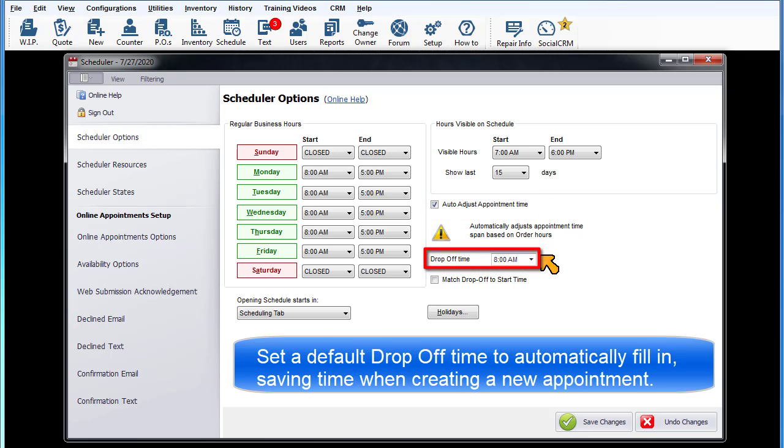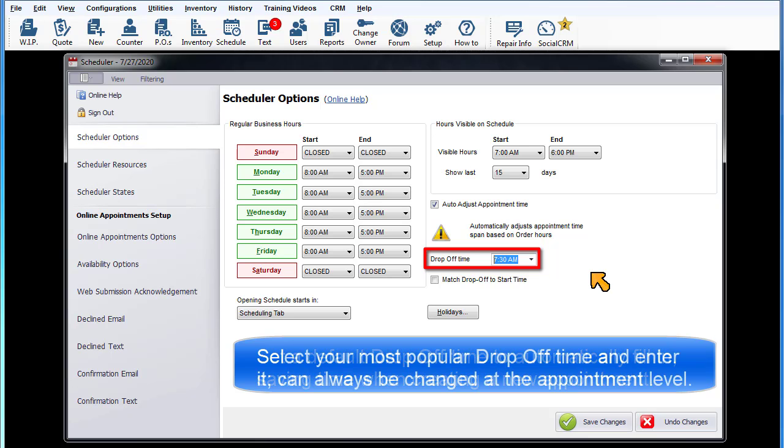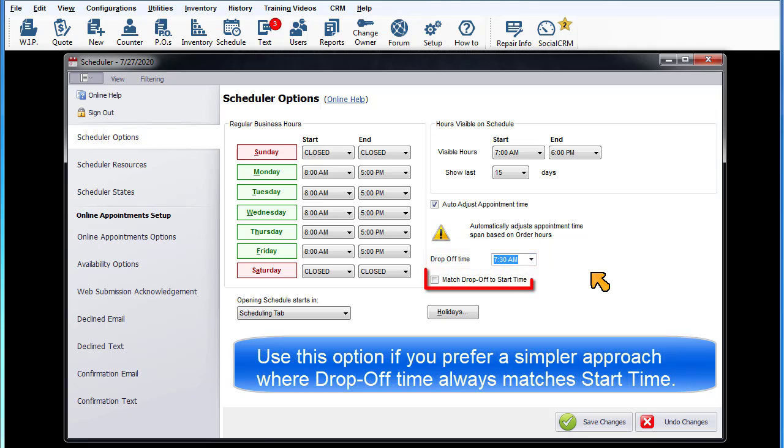Drop-off time provides an opportunity to set a default drop-off time automatically filled in, saving you some time as you create a new appointment. Select the most popular drop-off time and enter it here. It can always be changed at the individual appointment level as needed. Match drop-off to start time: use this option if you prefer a simpler approach where drop-off time matches start time.